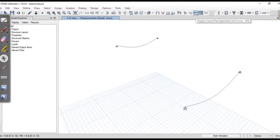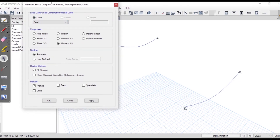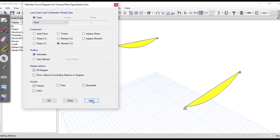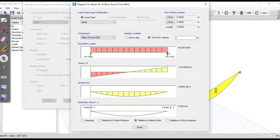I'll go to Display > Frame or Link Forces, or just press Update, and choose the Dead load case. I'll select Moment and show the values. You can see it is 245. When you click on the beam it shows the details — you can scroll for values or enter a distance manually. For example, at a distance of 1 meter the shear force is minus 100 and the bending moment is 120 kilonewton meter, with a deflection of 5.639 mm.